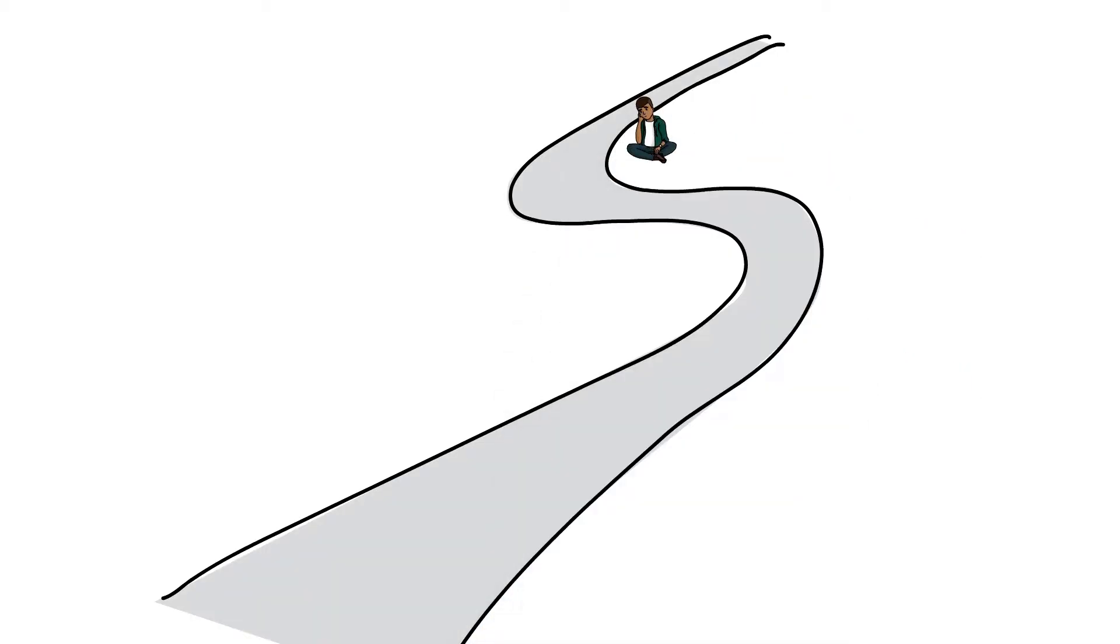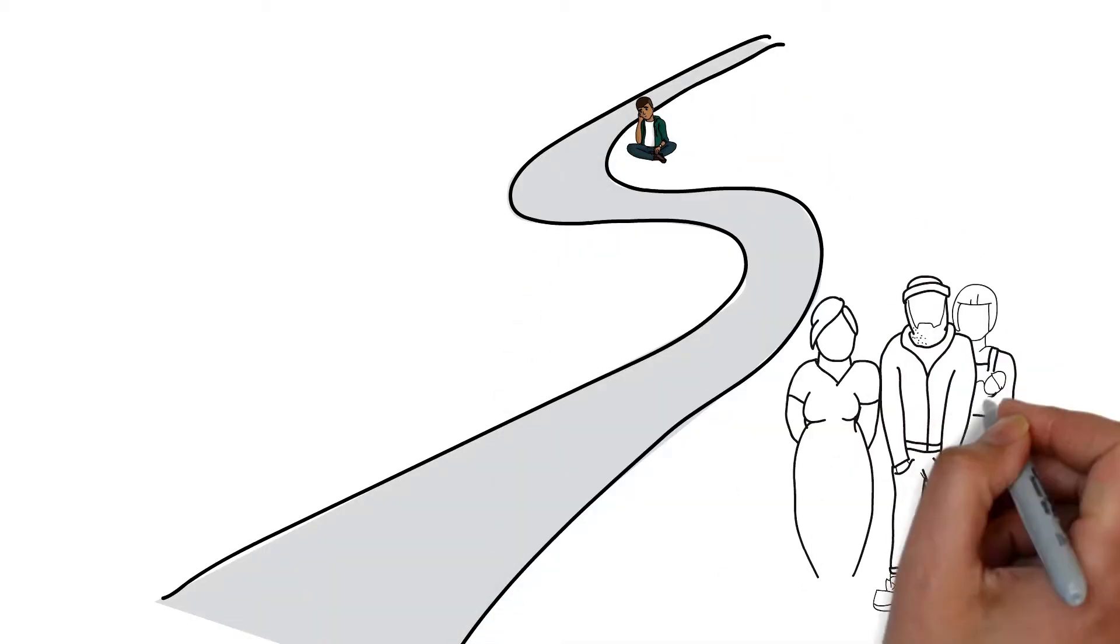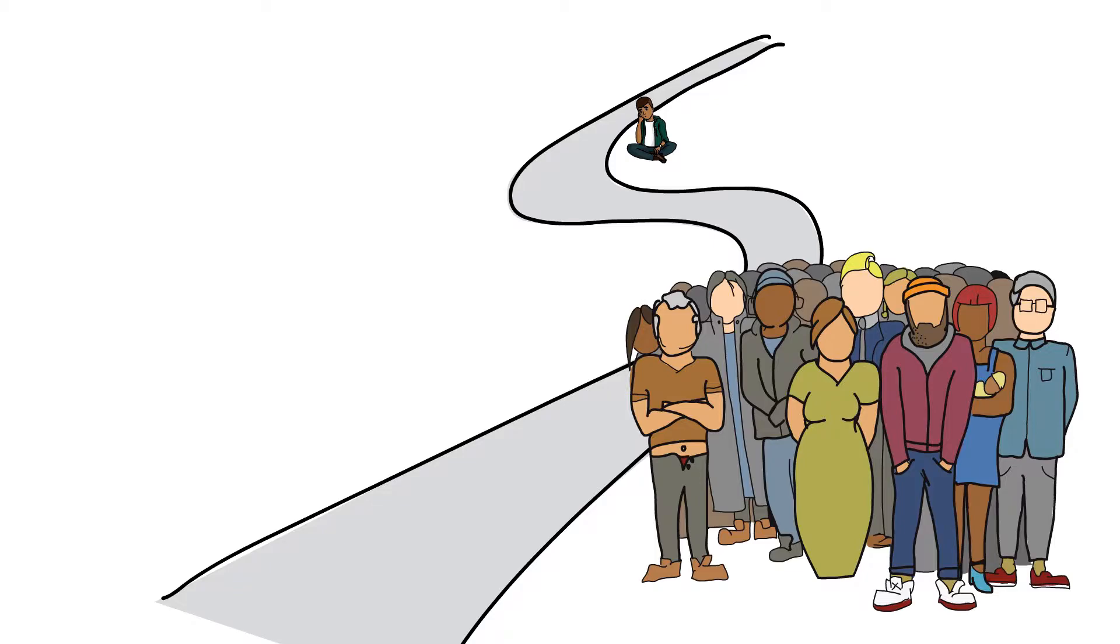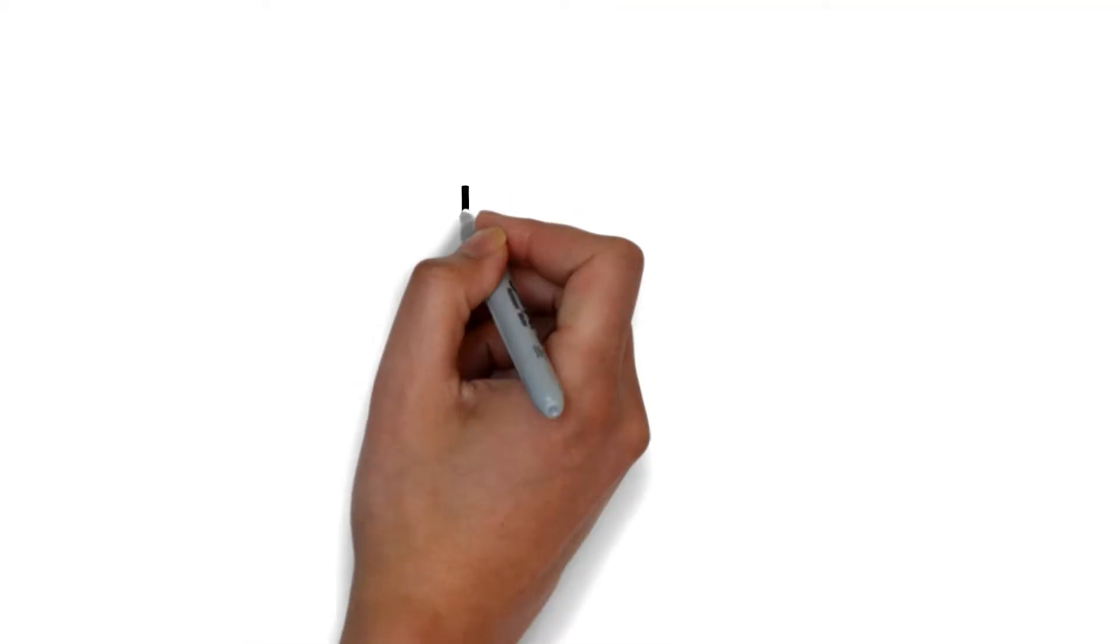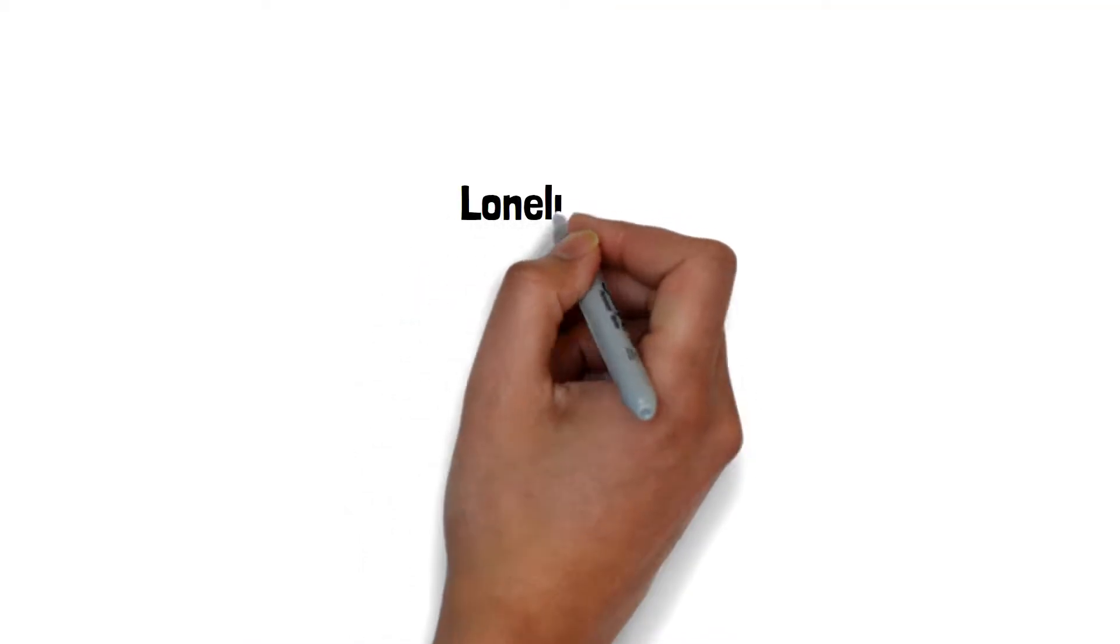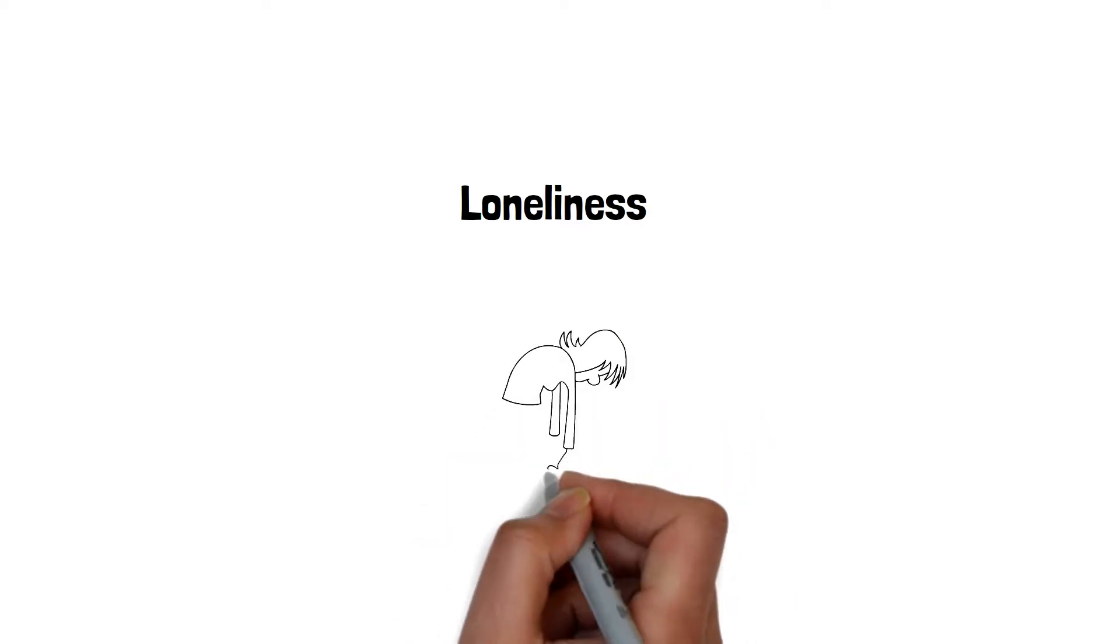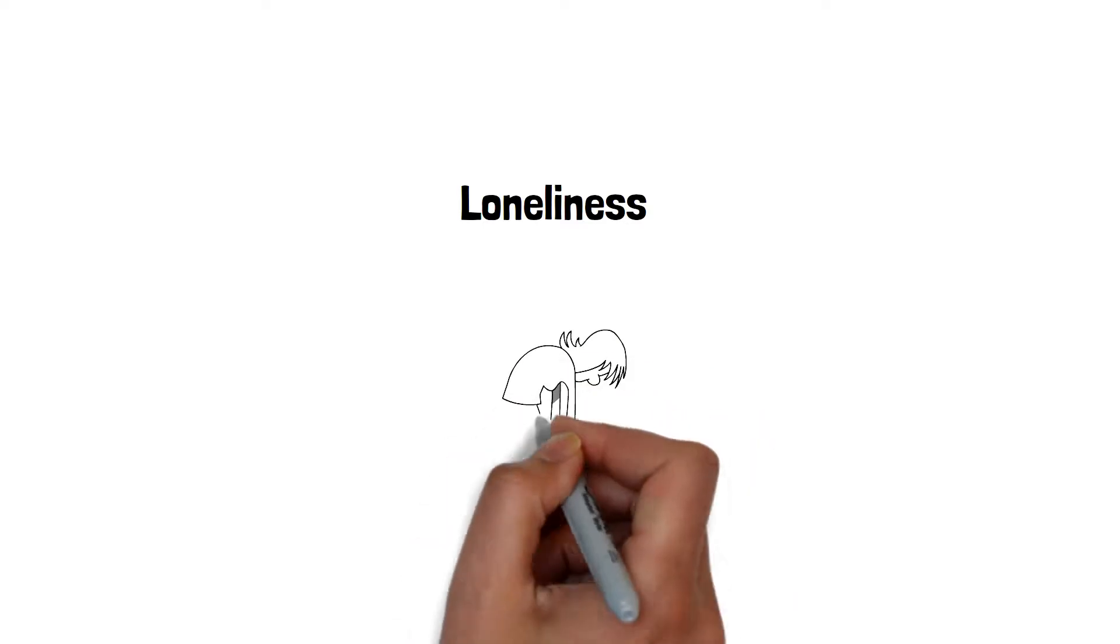Being alone is basically merely a state. It indicates that you are not around other people. Loneliness is an emotion which defines a sensation of despair due to not having connection.